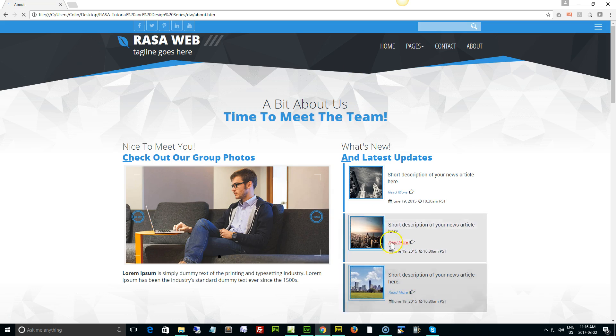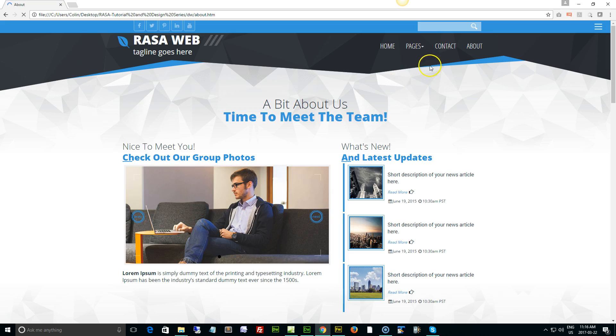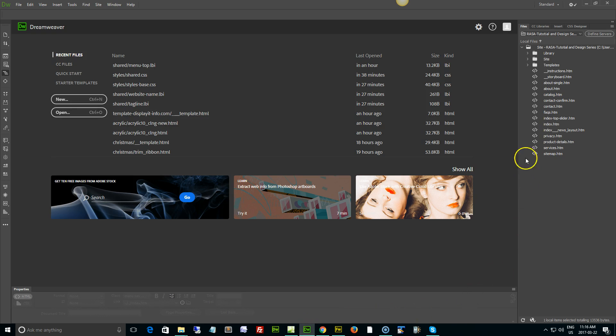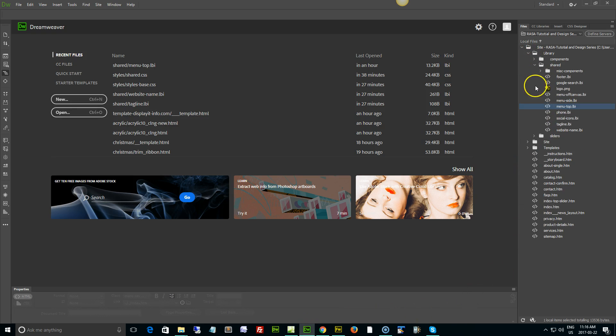So to update these items, let's go to Dreamweaver, let's go into our library, our shared folder, and we'll open up the menu top library asset.